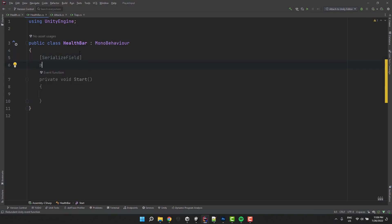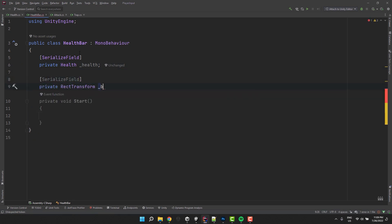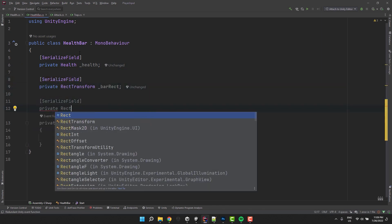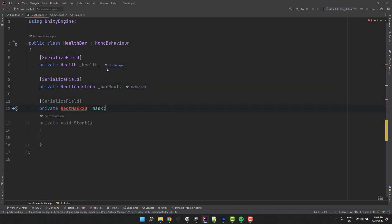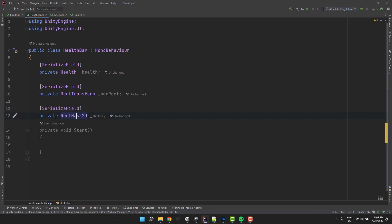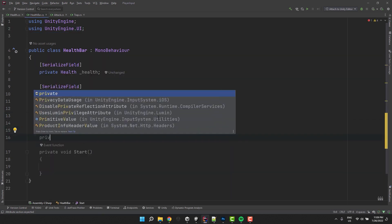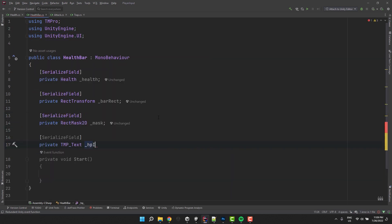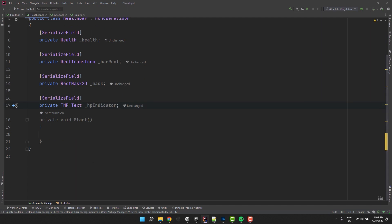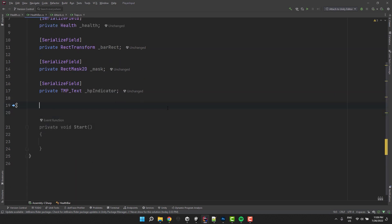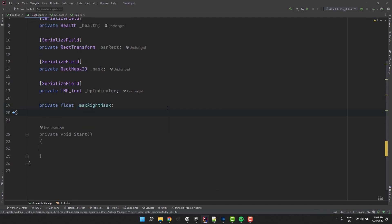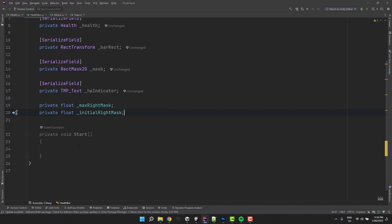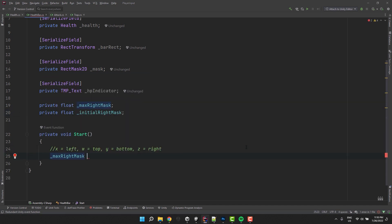I'm starting by creating four serialized private fields to store the references of different components. Those will be health of our character, the bar's rect transform, the health bar mask, and the HP text. Now I'm creating two more fields. First one to store the maximum right mask value, and another one to store the initial value.